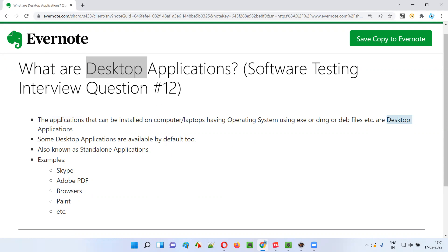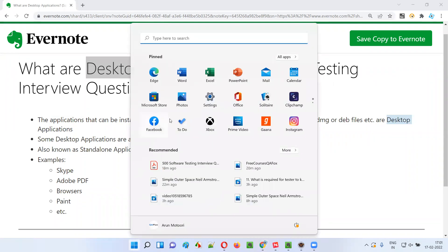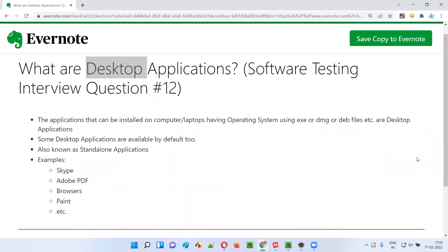You can install such applications on your computer having an operating system like Windows 11, or a Mac operating system, or a Linux operating system. If you can install applications on your computer or laptops having different operating systems like this, they are nothing but desktop applications.